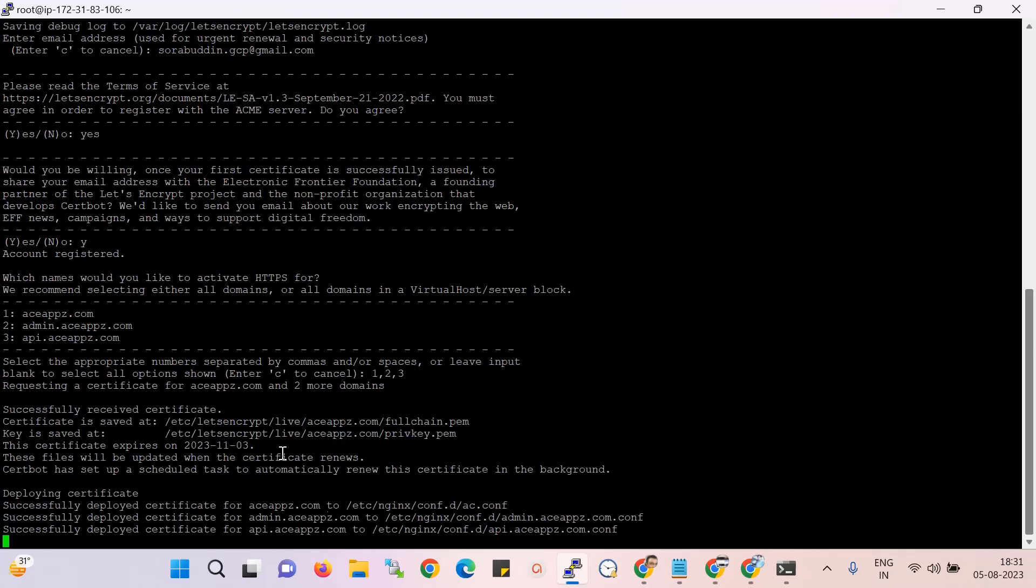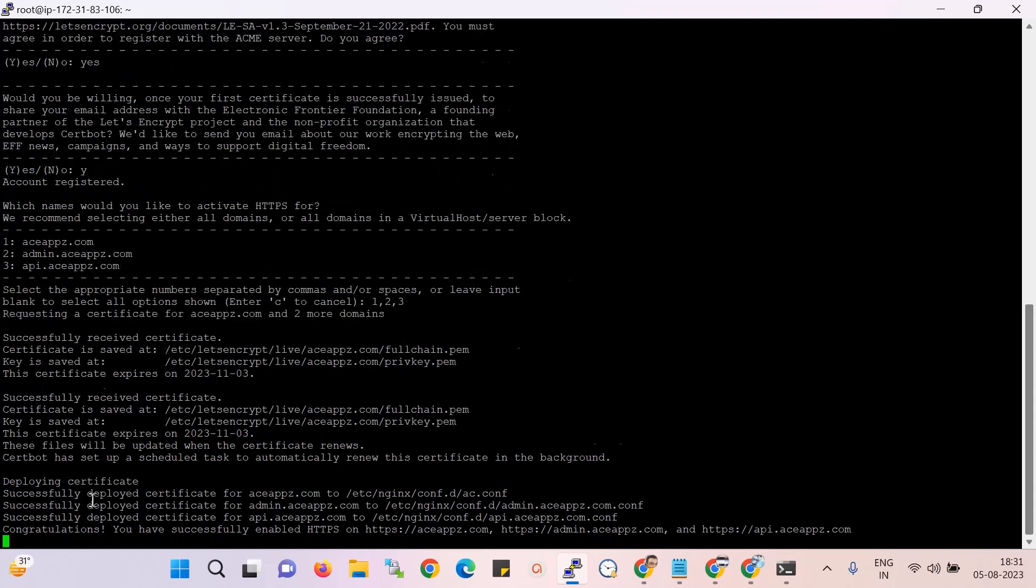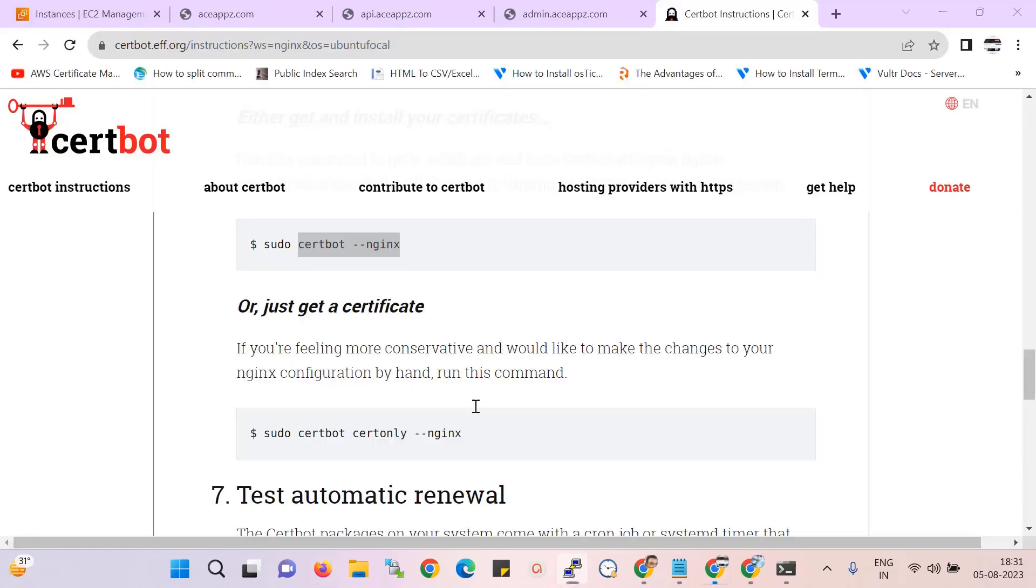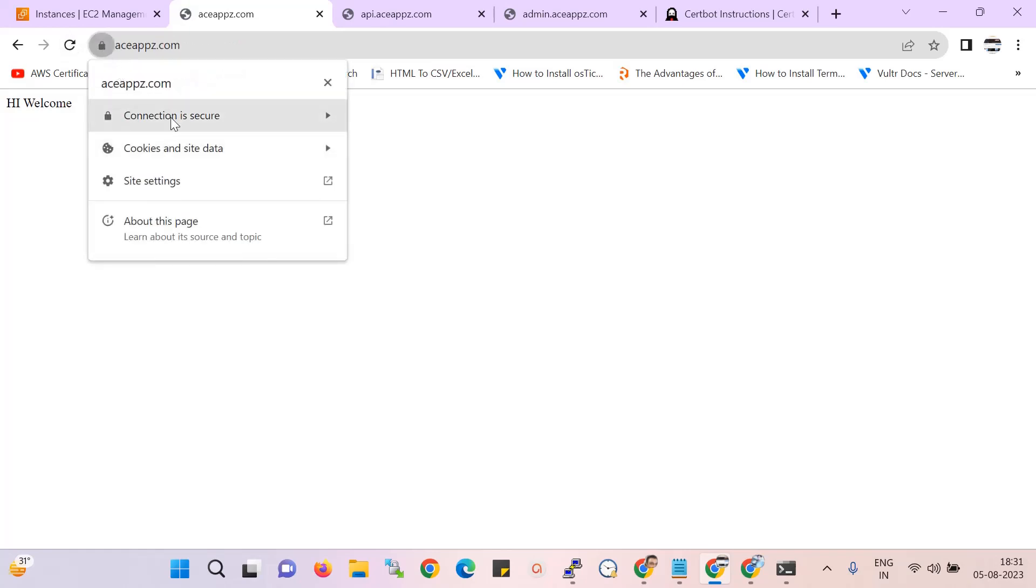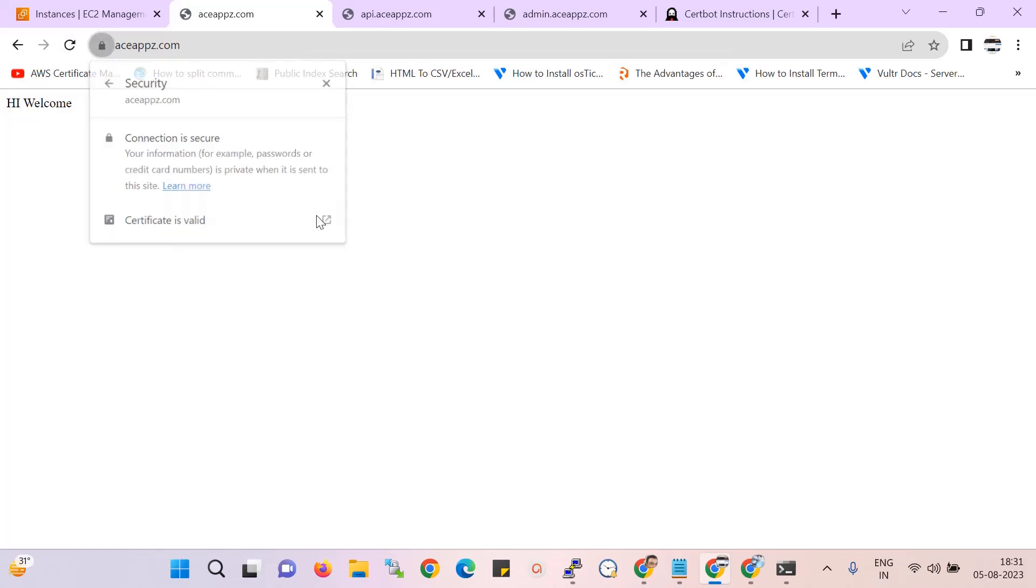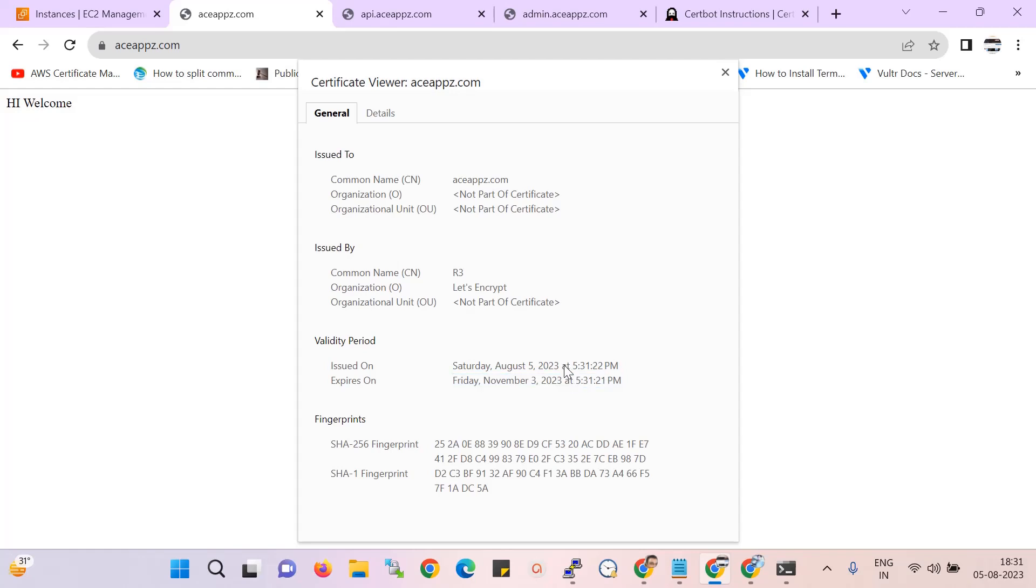Yes, you can see over here the deploying certificate is successfully installed, right? So now if I just refresh this page, you can see this page is secure. Over here you can check the certificate validation. This certificate is valid for three months, but after three months it will auto-renew.